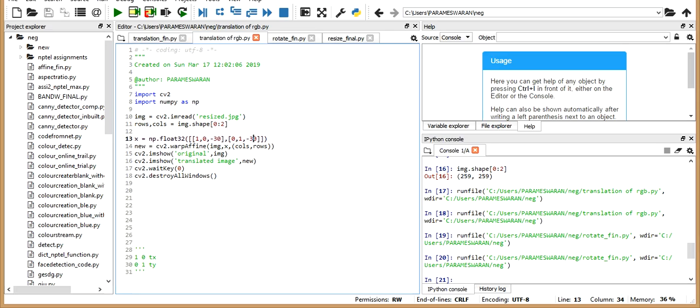So here is the code for translation of an image. So what is translation? In translation, you are going to shift an image in coordinate space by adding a specified value to the x and y coordinates. For example, you have an image and each pixel has a value say x, y. You are going to add some value to the x and y coordinates, say del x and del y, so it becomes x plus del x and y plus del y. So it gets shifted, it gets translated by a value del x or del y.